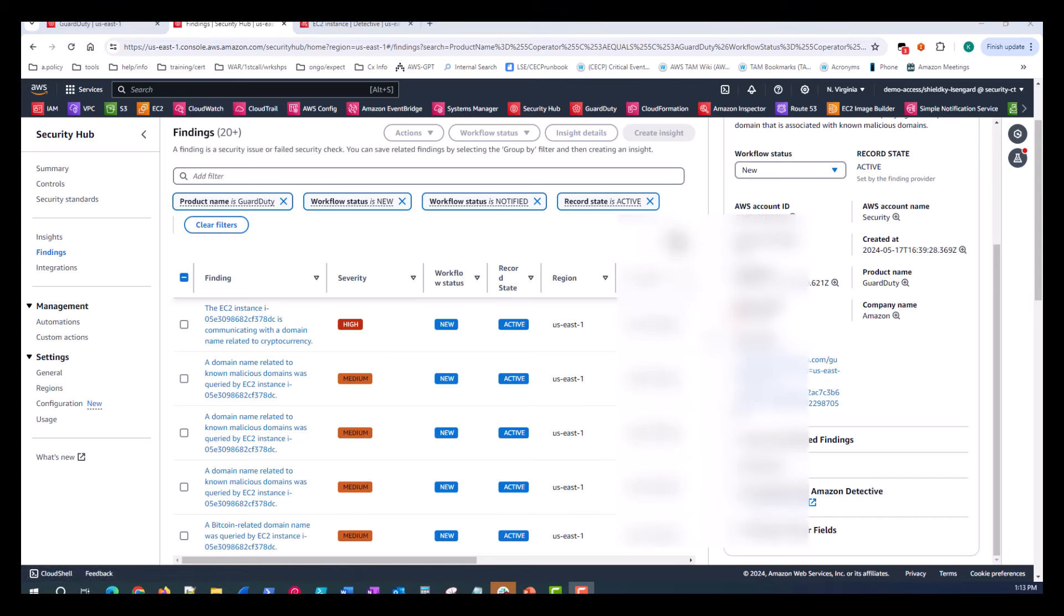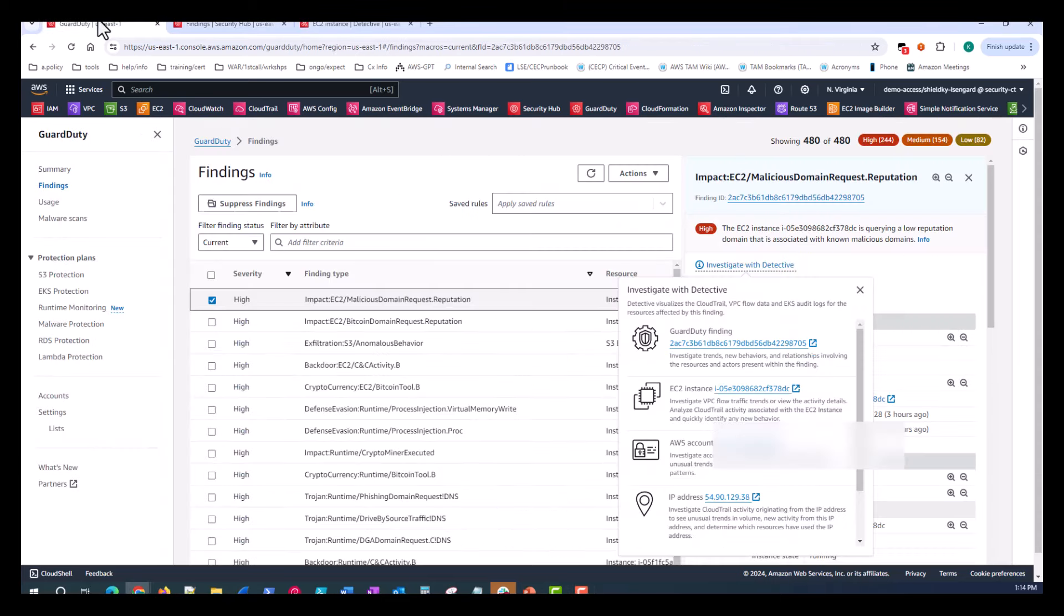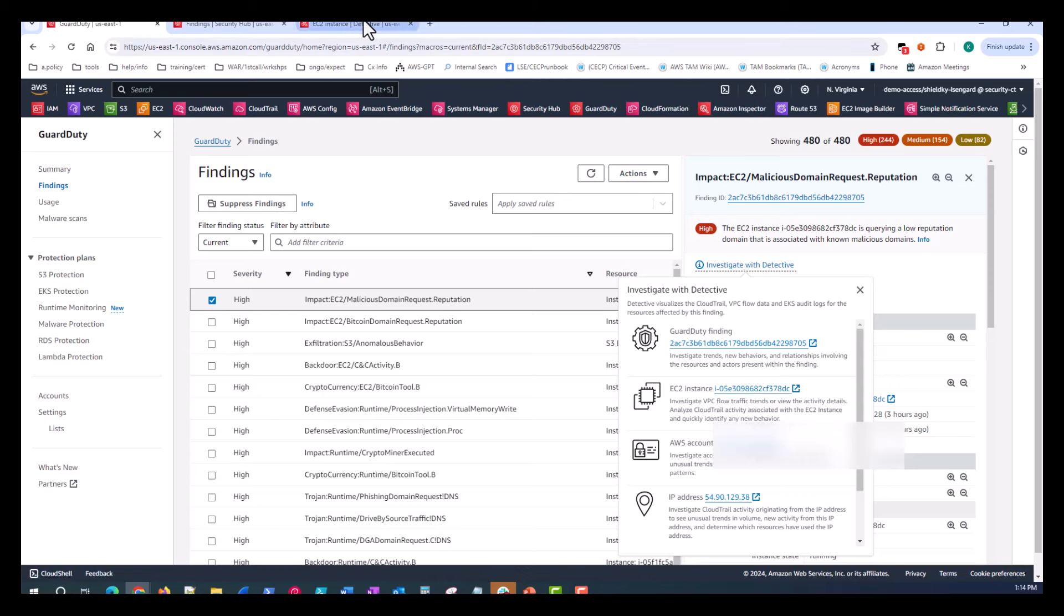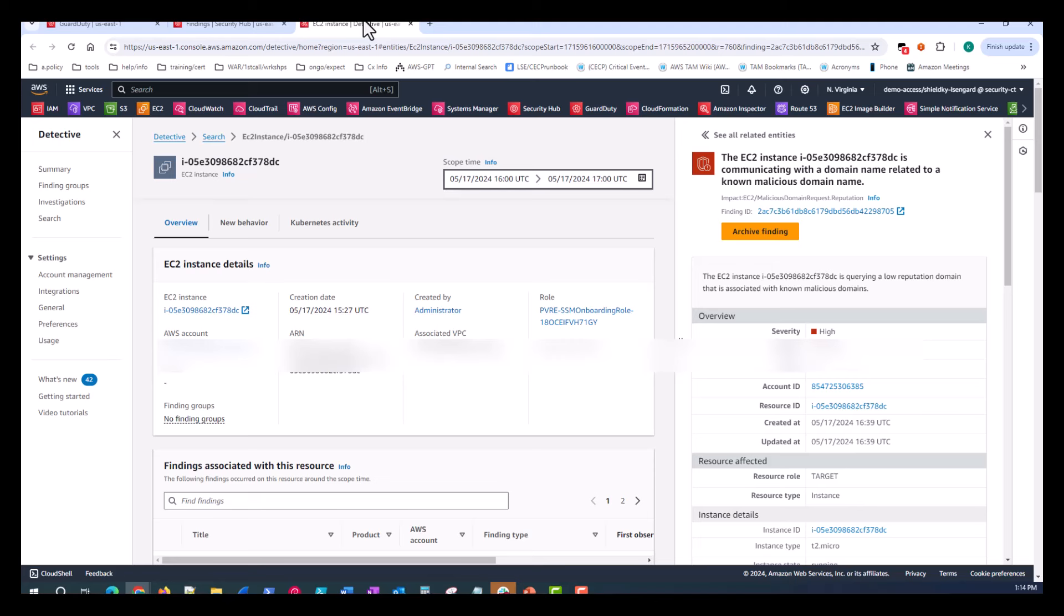So for the purposes of this investigation, we'll do our initial pivot over to Amazon Detective from the GuardDuty console. Now, because this finding is surrounded around an EC2 instance making egress communication or outbound calls to a low reputation domain as a security professional, that's where I want to start my investigation. So we'll just start by clicking on this EC2 instance link, which opens up another tab directly into the Amazon Detective portal.